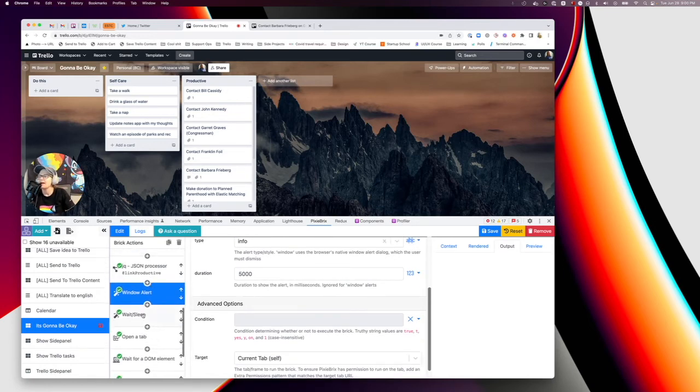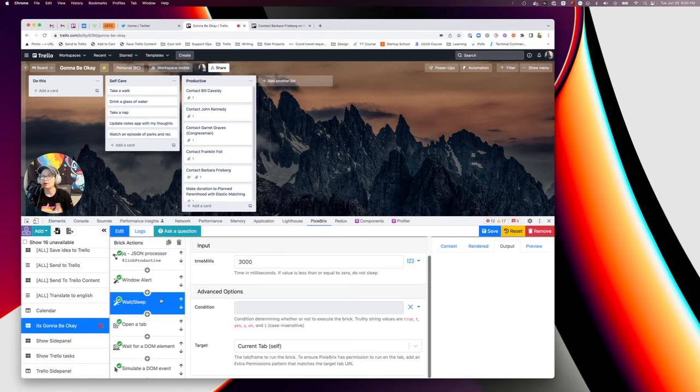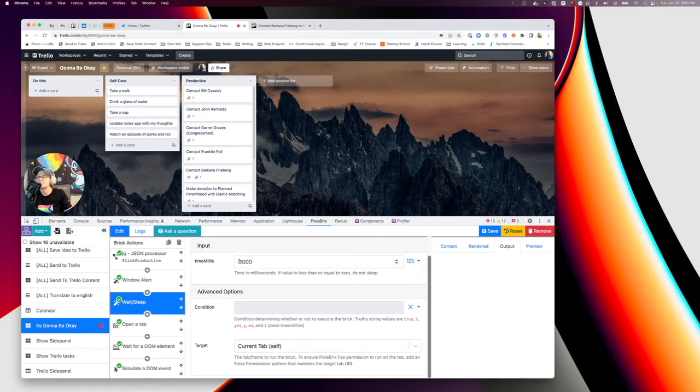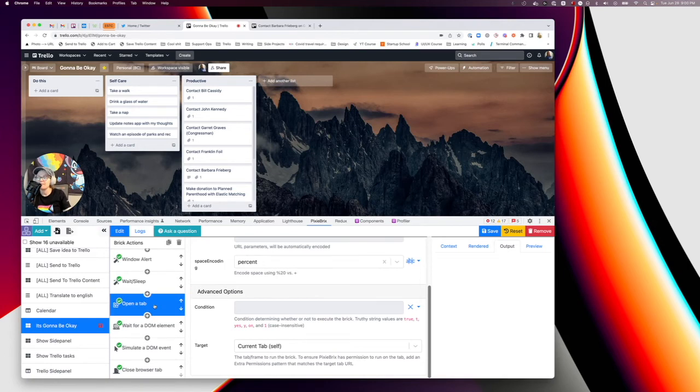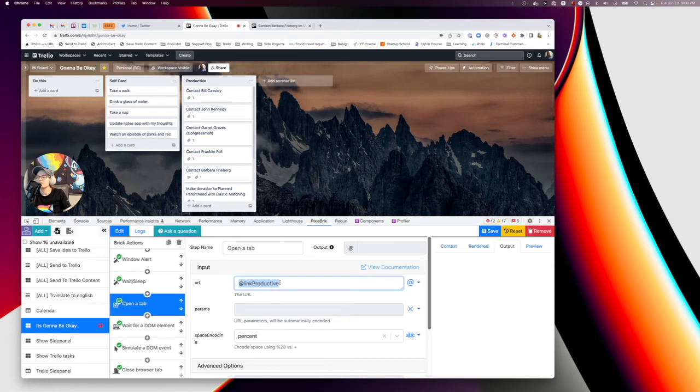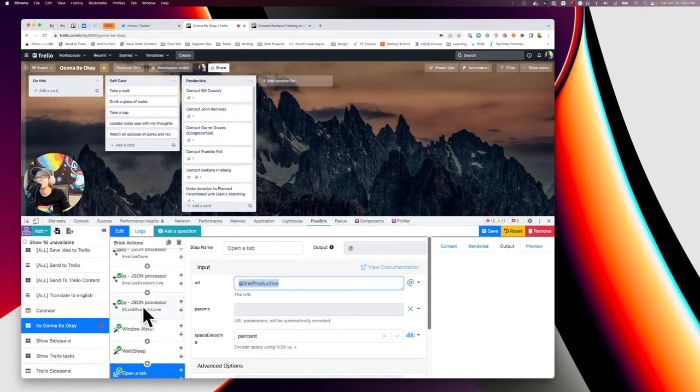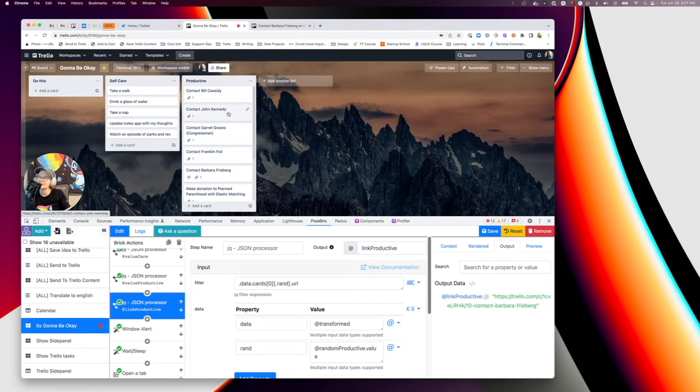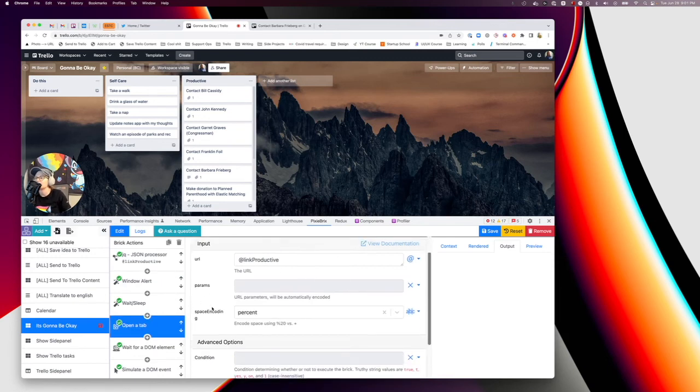And then I add the wait sleep brick. And what that does is it literally just says, hey, before you do the next steps on this, just wait this amount of time. And I wanted to do that because I want it to give me time to read what's popped up, but not too much time to just sit there and chipboard. So it basically waits 3,000 milliseconds before it does the next thing. And then I added the open a new tab brick. And this is where I referenced that link productive that I got for the Trello card. So basically I'm referencing what I grab here, which is where I get the URL of the Trello card that I'm saying. So, you know, for instance, let's say the action was contact John Kennedy. Well, this is getting the link of that exact Trello card and it's opening it in a new tab.